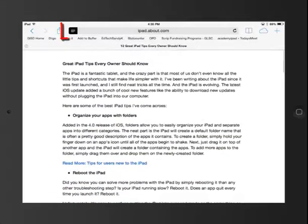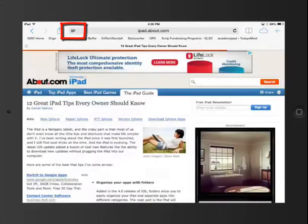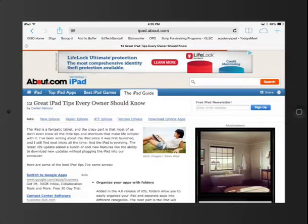To get out of Reader Mode, I simply tap those little lines again, and I'm back. I hope this tip is helpful for you and your students.